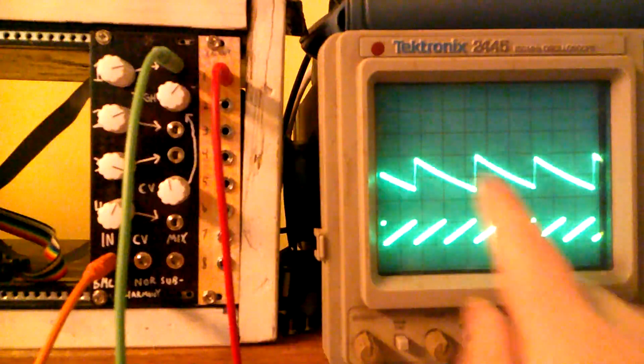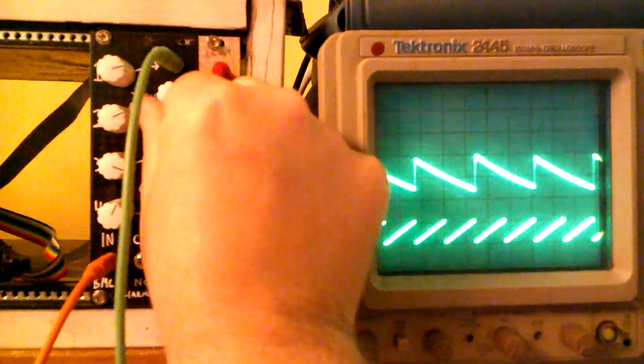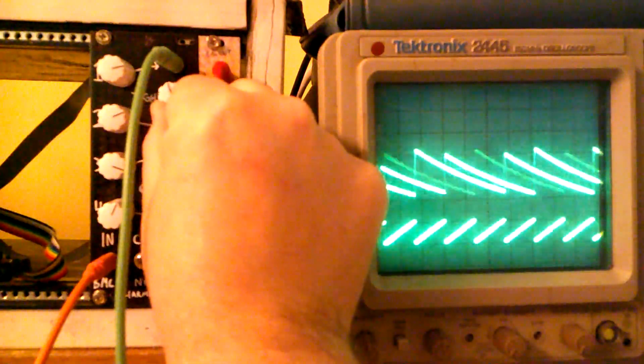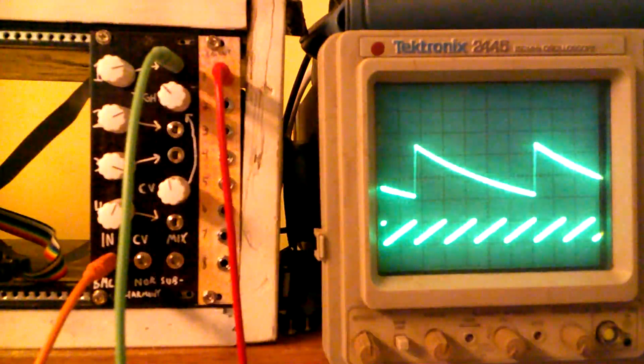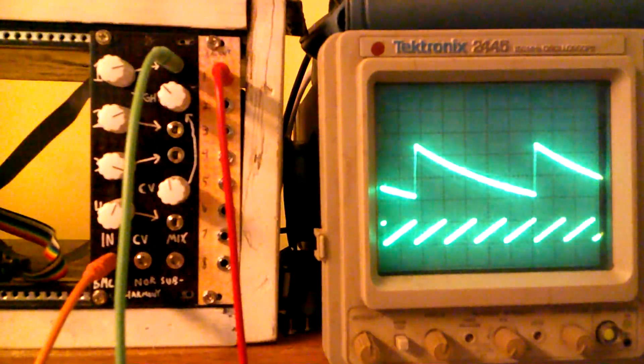So you can see that went from dividing by two to dividing by four just by changing the tight control.